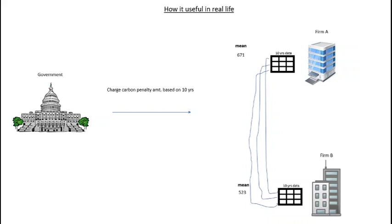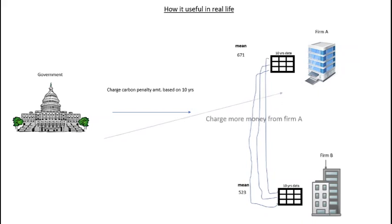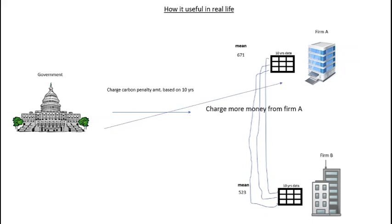The mean of firm A is higher than firm B. What does it mean? The emission of pollution of firm A is higher than firm B. Now government charges more money from firm A. So this is how statistics is useful to make a decision in our daily life.